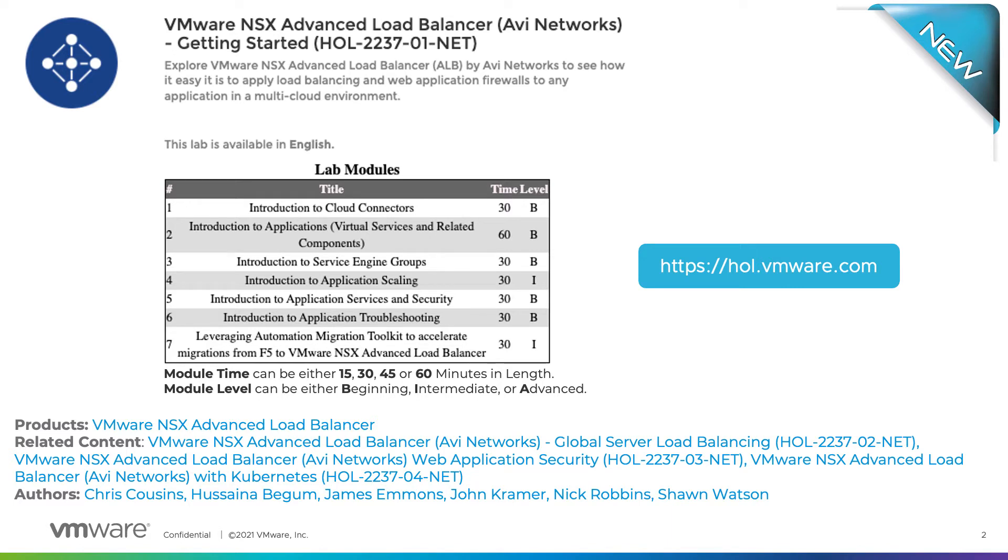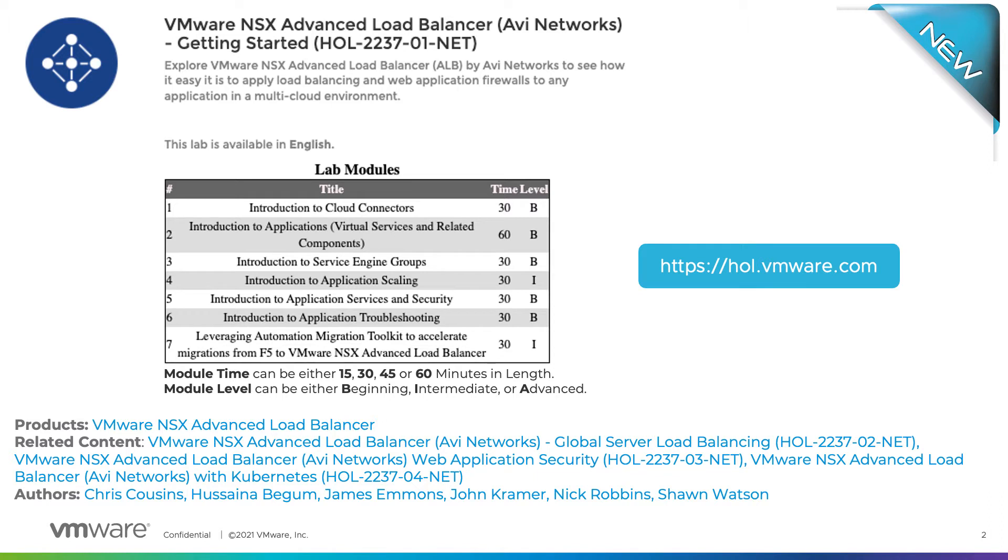This lab is packed full of content. We'll go over the day zero configuration of RV Cloud Connector and the automation value it brings to your environment, configure virtual services, pools, health monitors. We provide an introduction to service engine high availability. You can scale out, scale in, and migrate a virtual service. And finally, we introduce the automation migration toolkit that converts an F5 configuration to the NSX Advanced Load Balancer configuration.